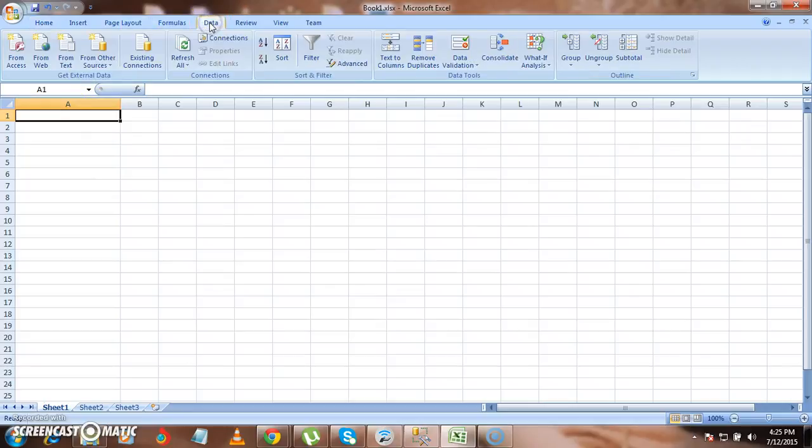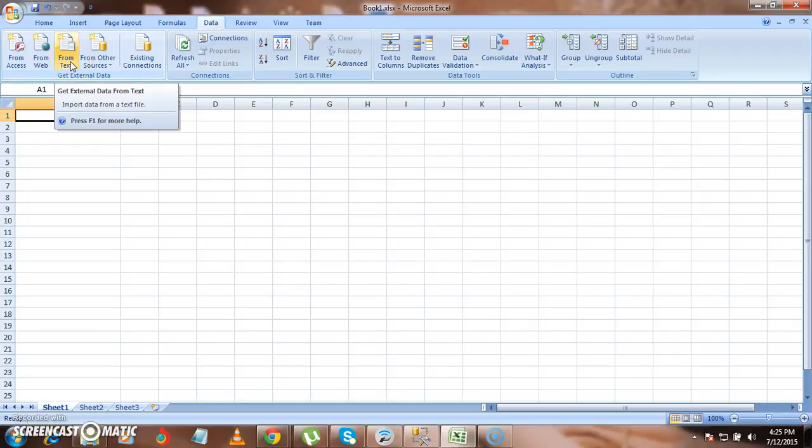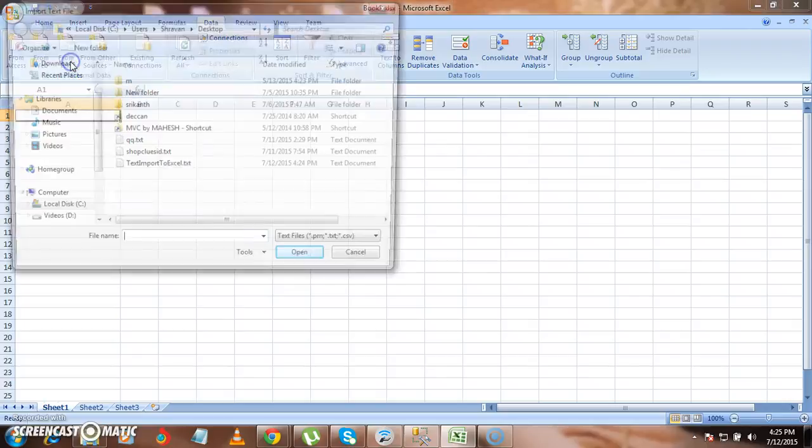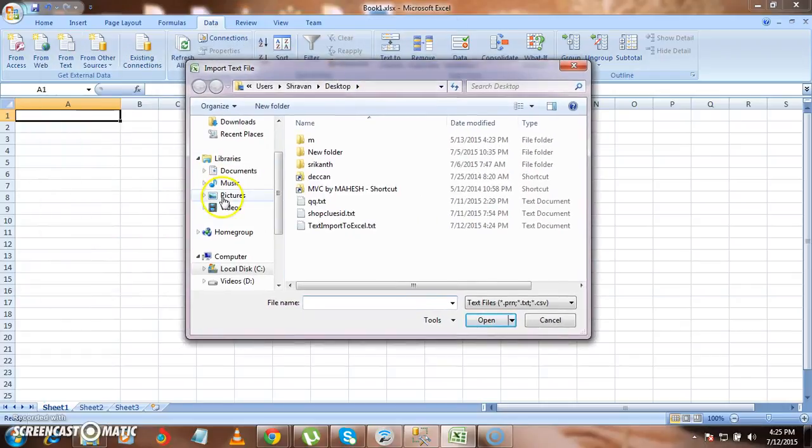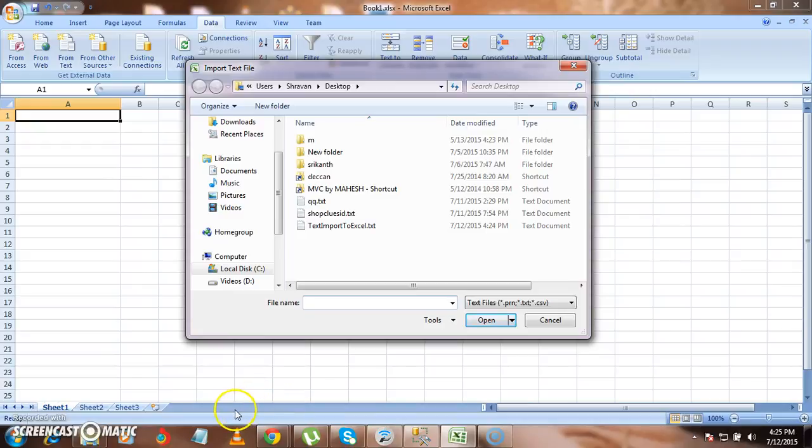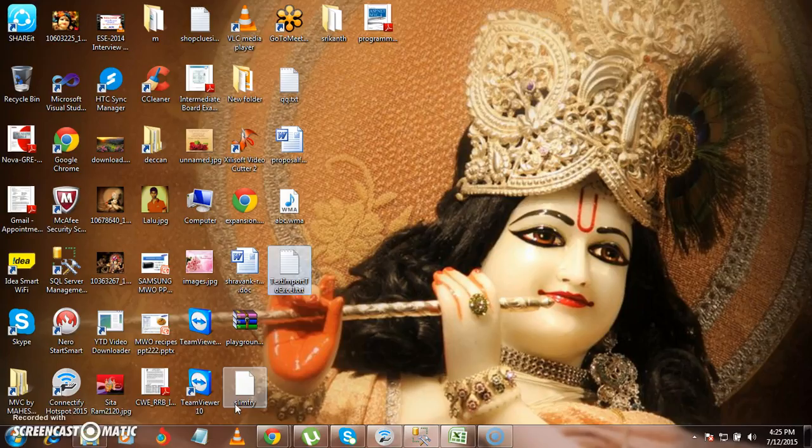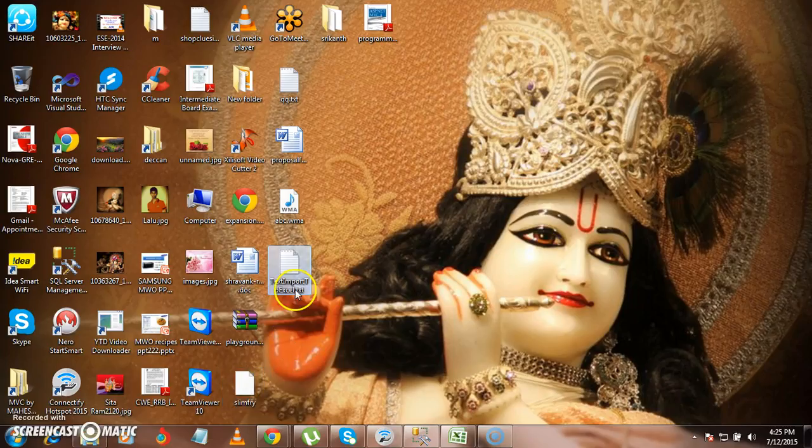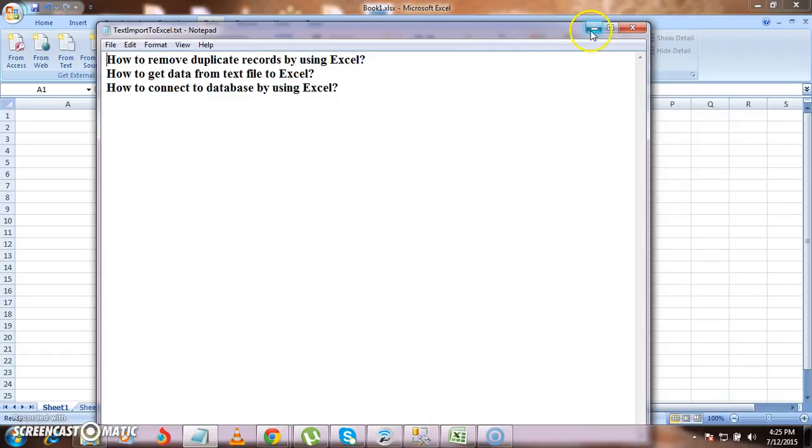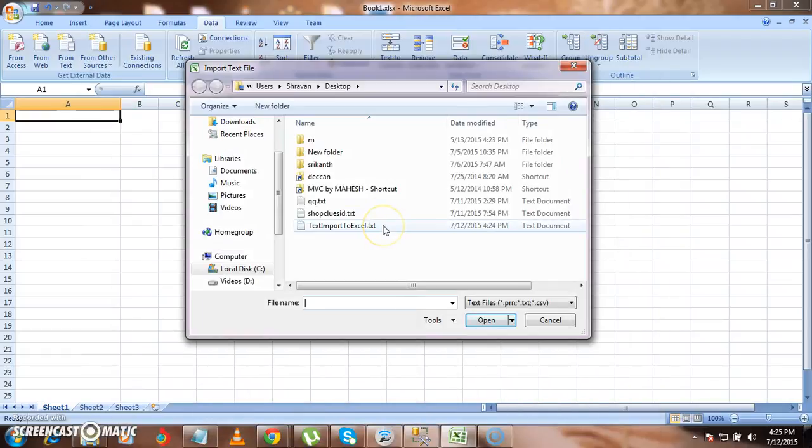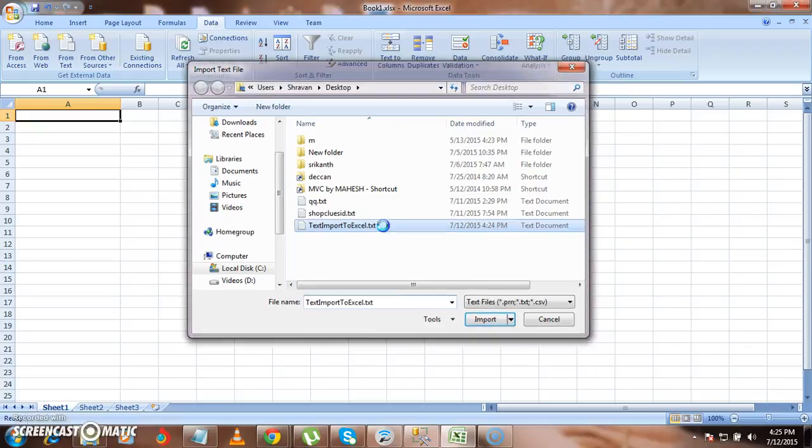Just go to data tab and then select from text. It will ask you for the text file from which you want to load the data into Excel file. I have created one Excel file and stored it on the desktop. That is having the data: how to remove duplicate rows and data text file to Excel and then how to connect database by using Excel. So now I am going to import this text file into our Excel file. I am selecting that and opening.